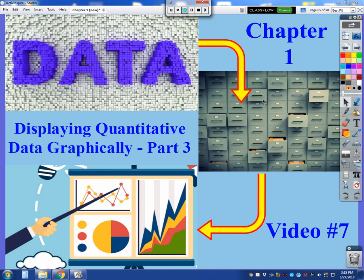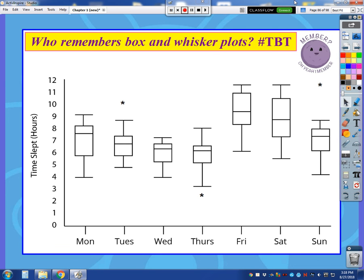Welcome to our last video, video 7 of chapter 1, where we are finishing up with our third part of displaying quantitative data graphically. In the past two videos, we've talked about histograms, dot plots, and stem plots. And we are going to end with one more plot, and that is the box plot.